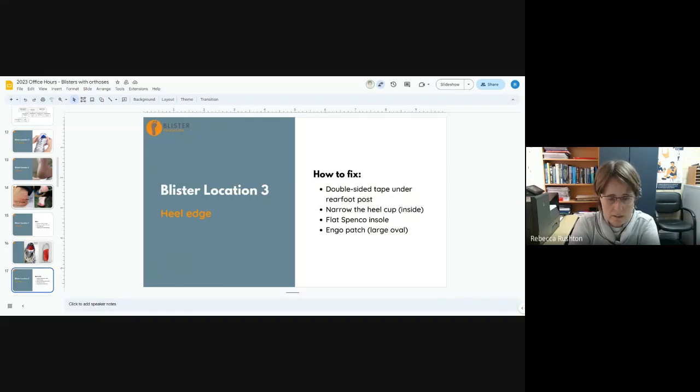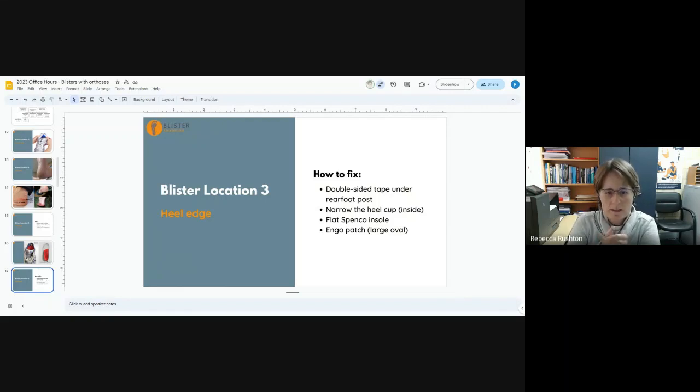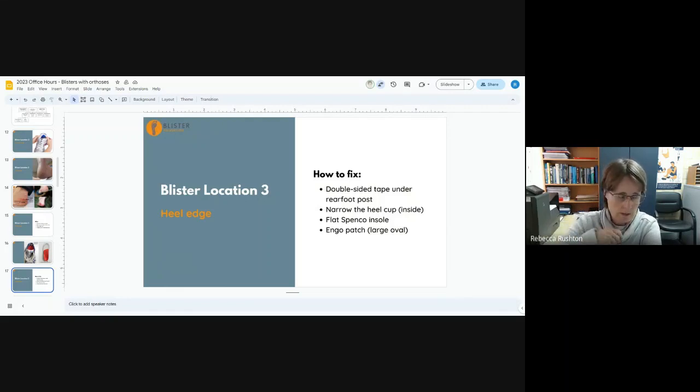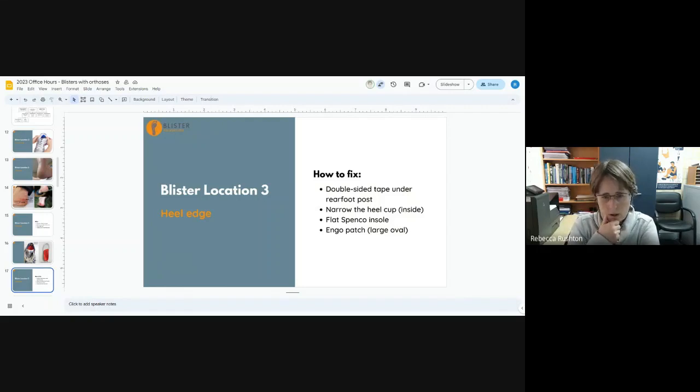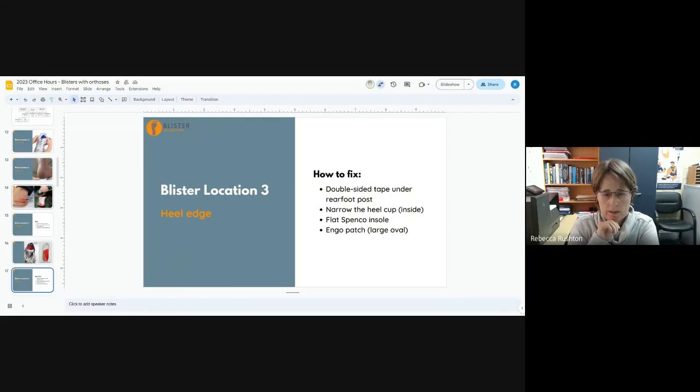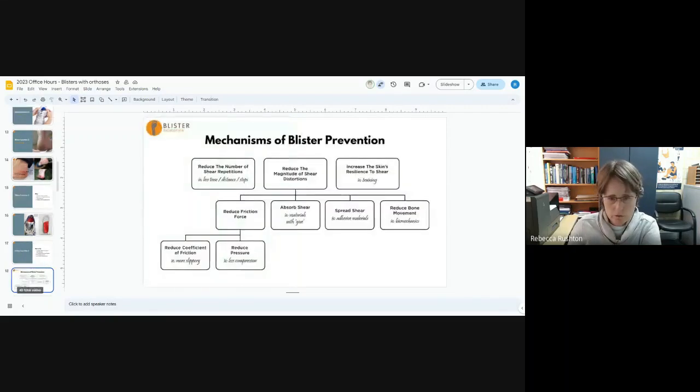Narrow the heel cup if the heel of the orthotic is just too narrow for the foot. You can heat gun it, you can grind out from the inside with a Dremel or nail drill. Sometimes if it's just because of an imperfection in the cup of the insole, I'll just say get a flat Spenco insole. That can definitely solve the issue. And you can use an Engo patch to reduce the friction levels.